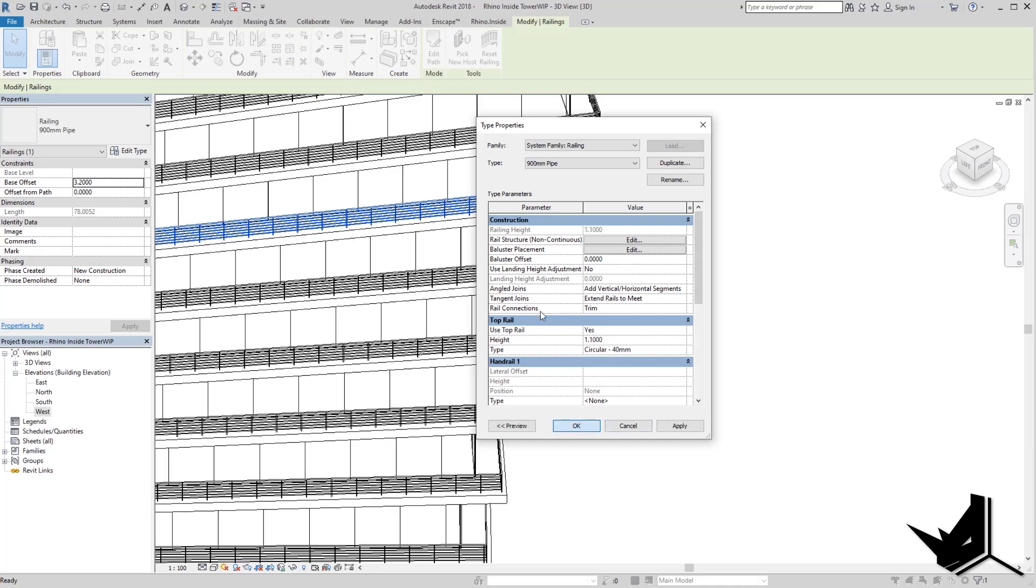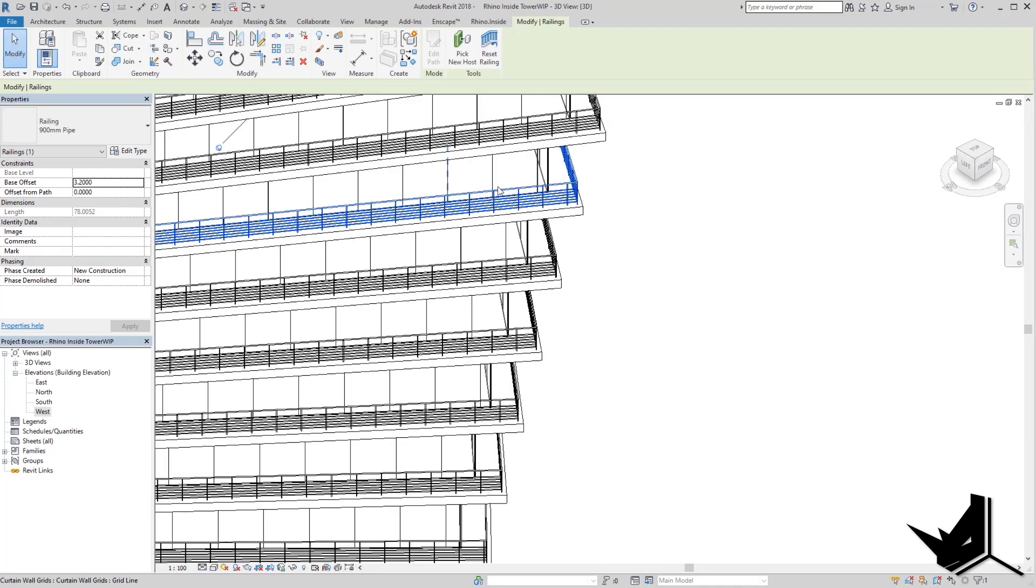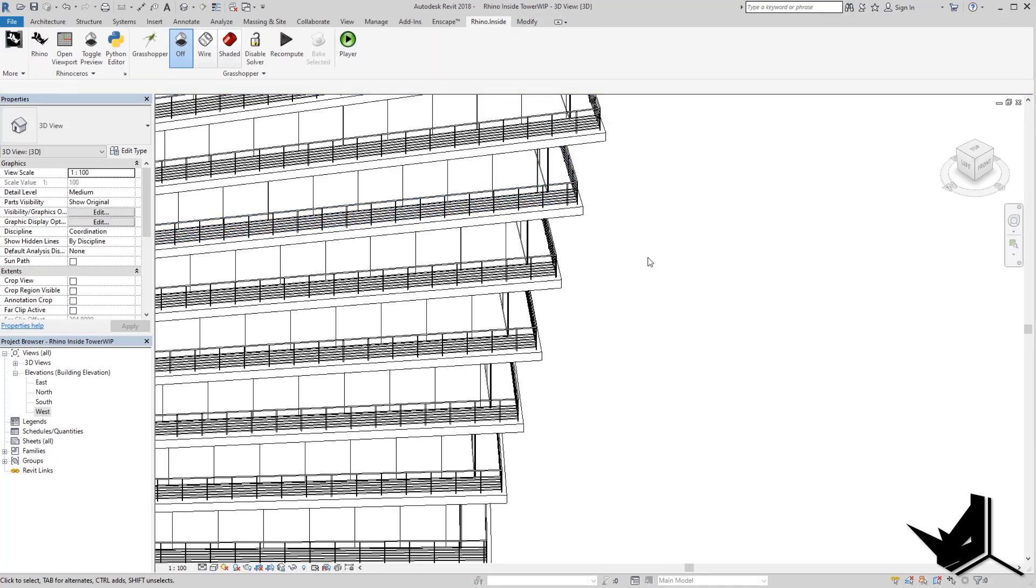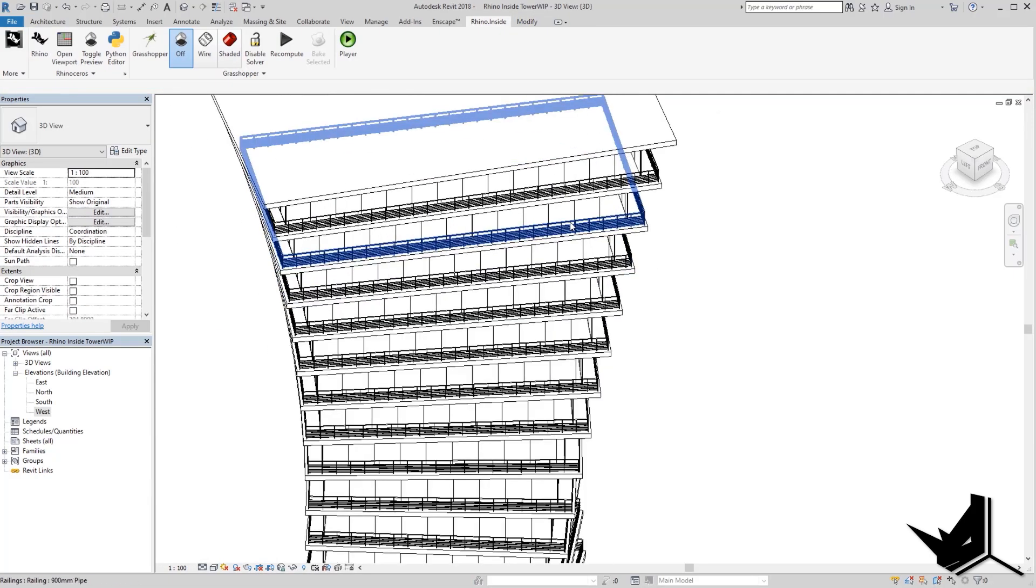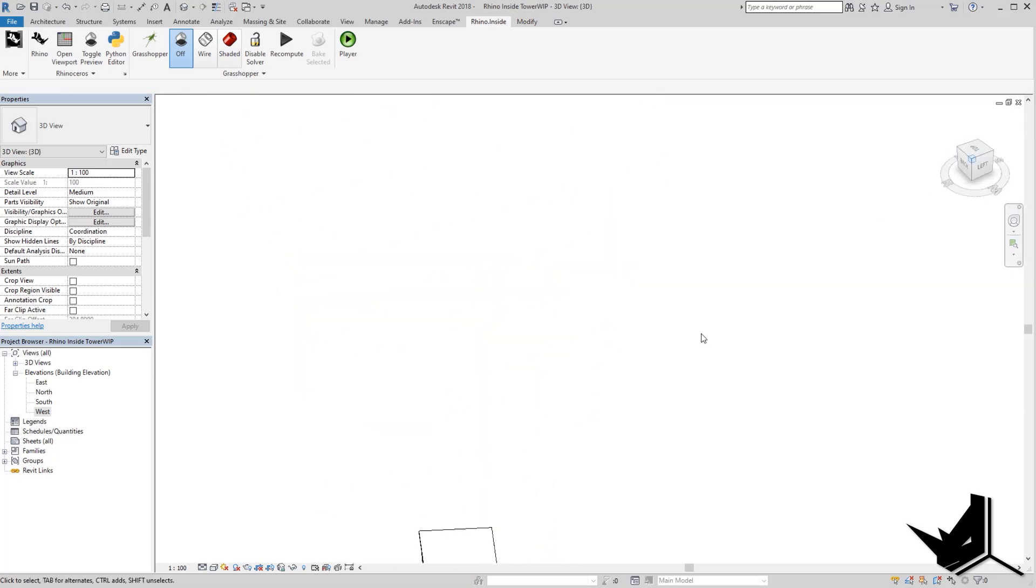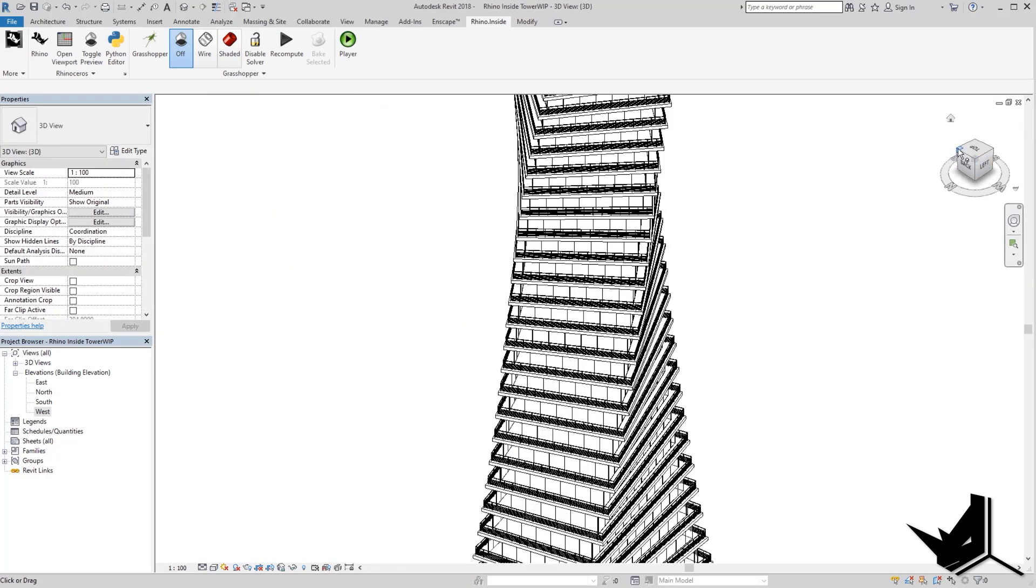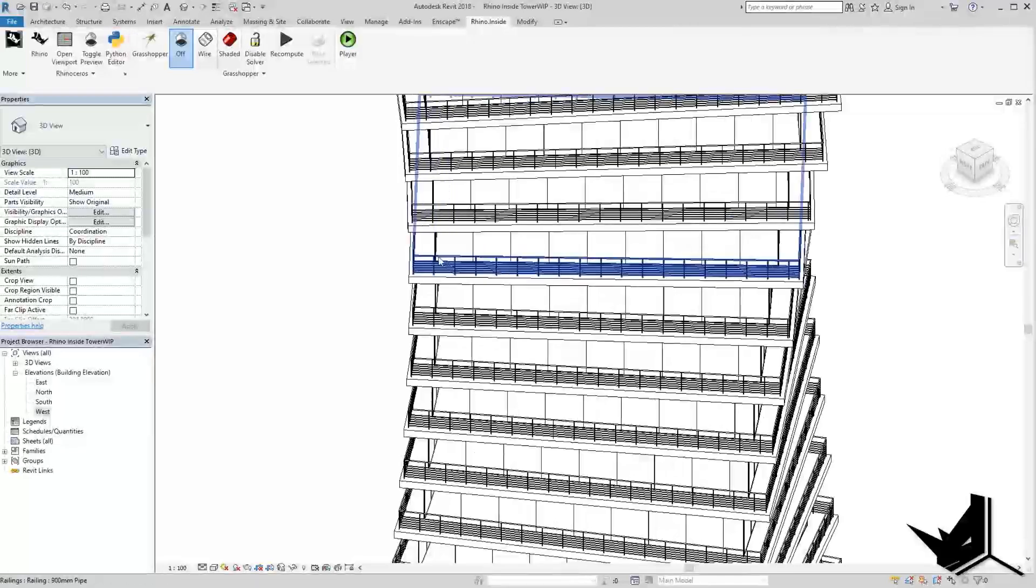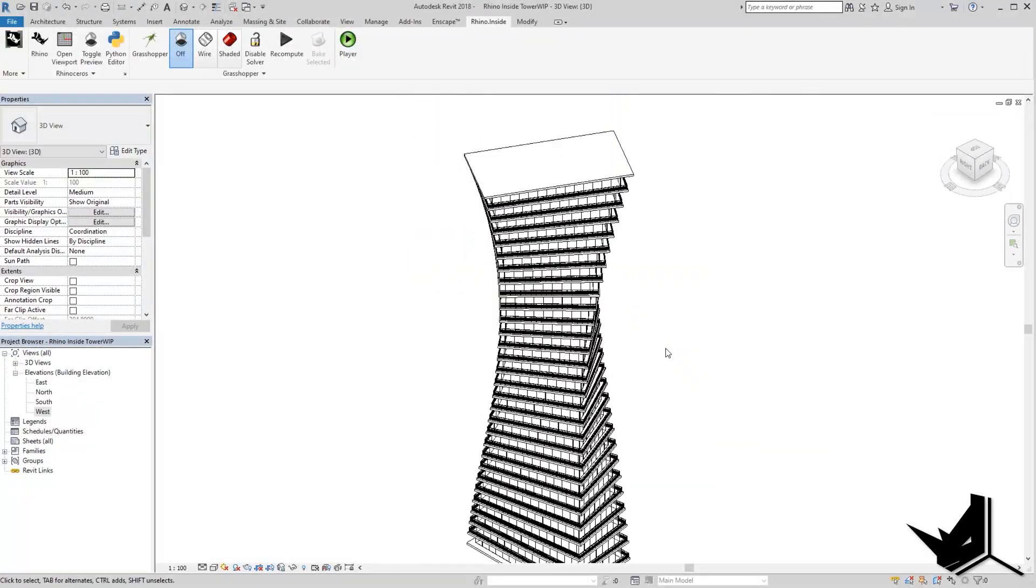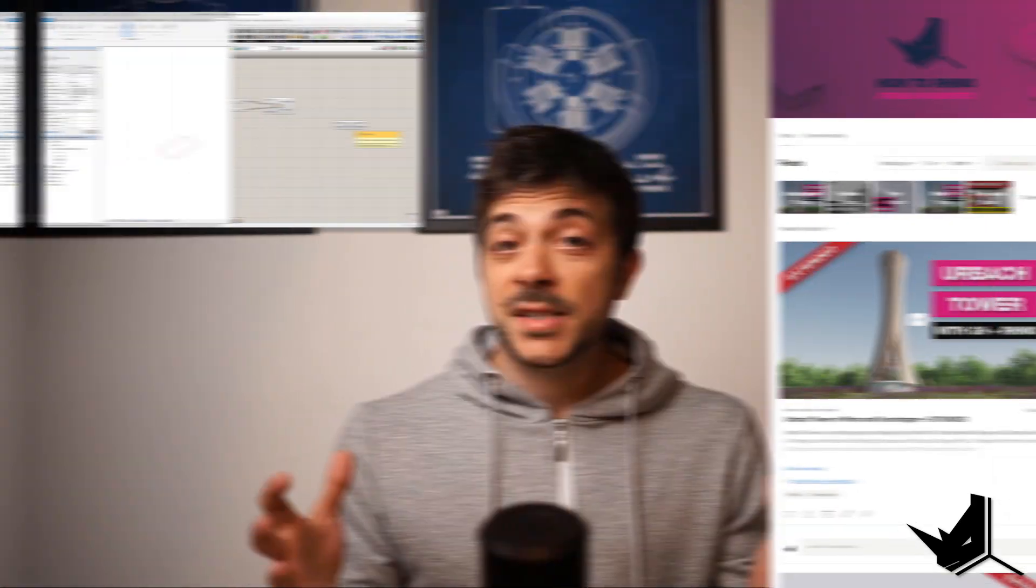We can change the height of this family and it's going to be changed throughout the whole project. This way, we're combining the power of parametric design from Grasshopper and also the power of parametric families within Revit.